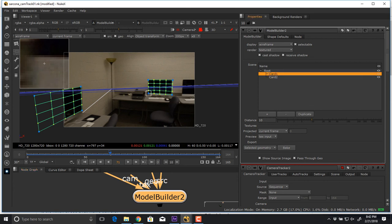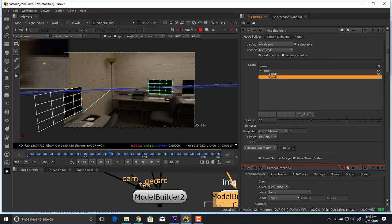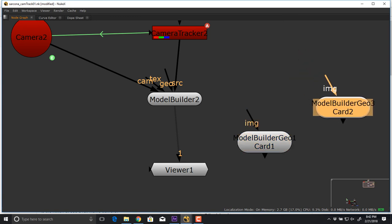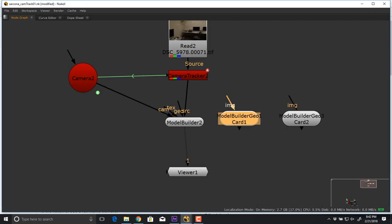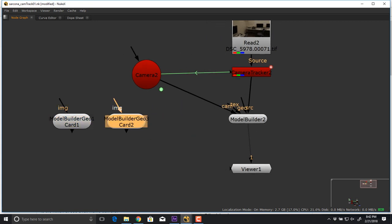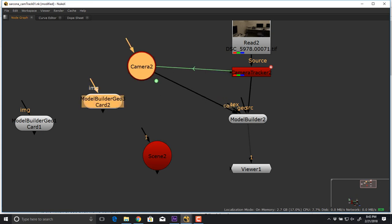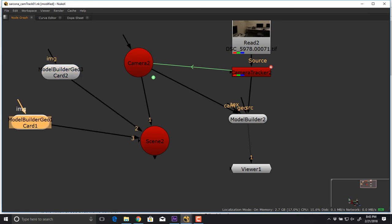These shapes exist right now just in the model builder. I go to card one and bake the geometry, then go to card two and bake that geometry. This creates two cards — one for the first monitor and one for the second. Now I need to make a little 3D scene. I hit Tab, type 'scene', and connect all three 3D items — the camera, the model builder, and the model builder geometry — to the scene node.